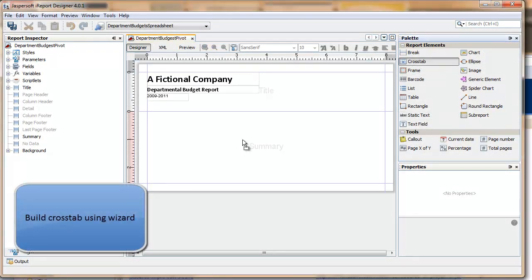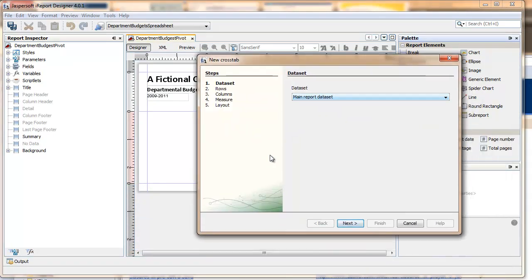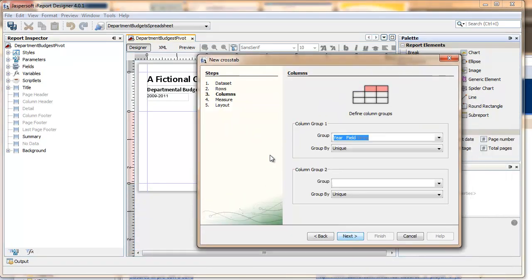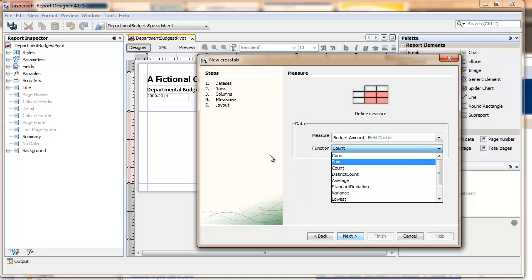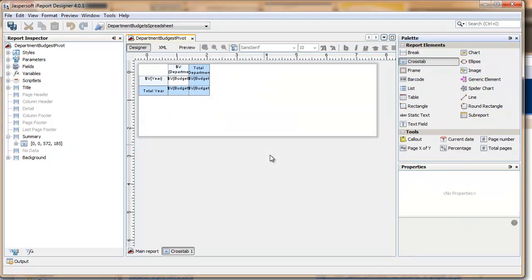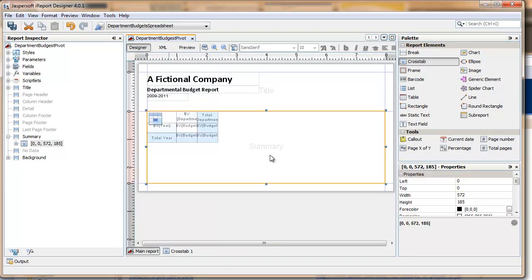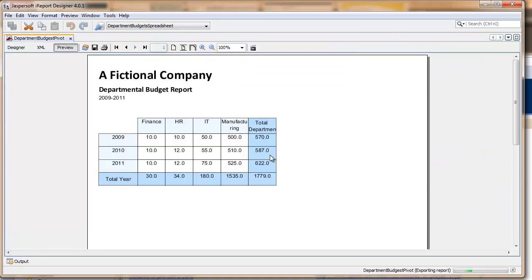To create a pivot table, you use a cross-tab component from the palette. You drag it on and go through the wizard. In this step, using the fields created in the previous step, you identify what is a row, what is a column, and what is going to be your data measure. In this case, year is going to be the left-hand most column, with an arrangement of department and totals going across the spreadsheet. If you have other elements, you'll add them as well, and the result will be this type of report.